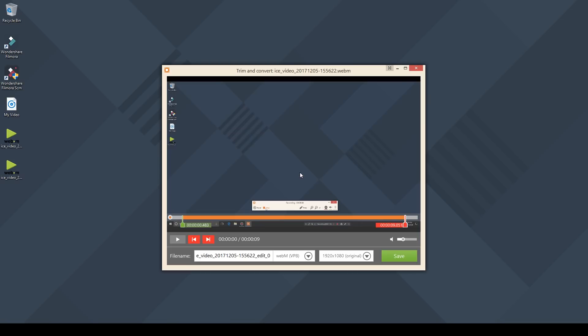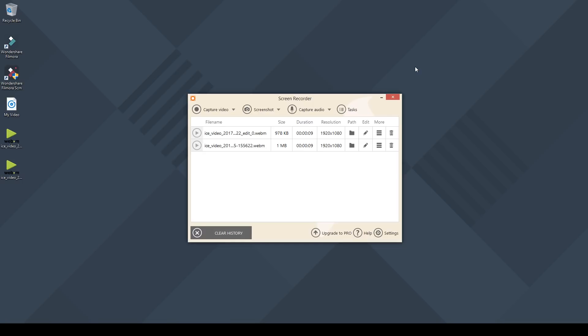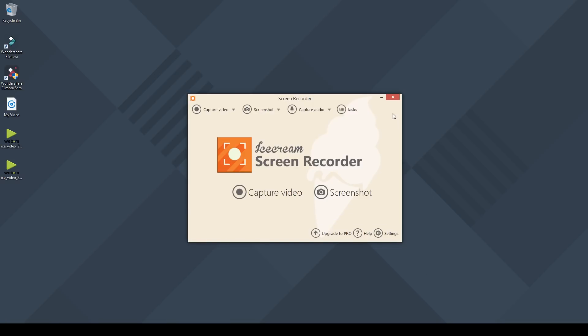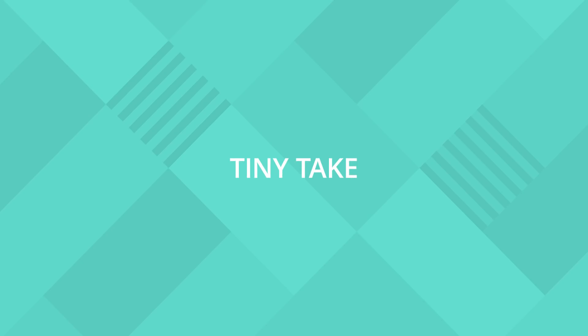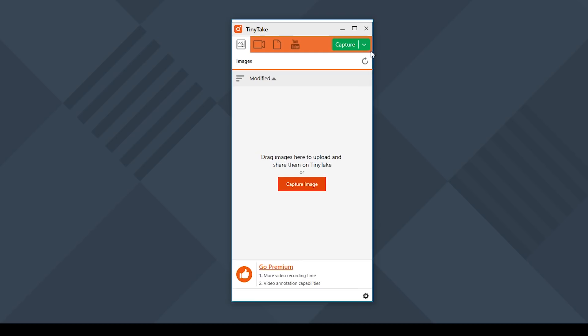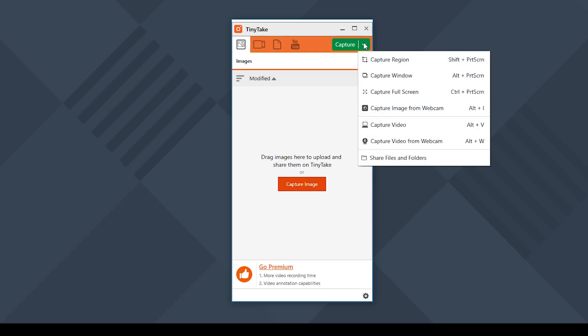If you're looking for a screen recorder to do short tutorials or explainer videos then this software will get the job done. Coming at you next is Tiny Take.